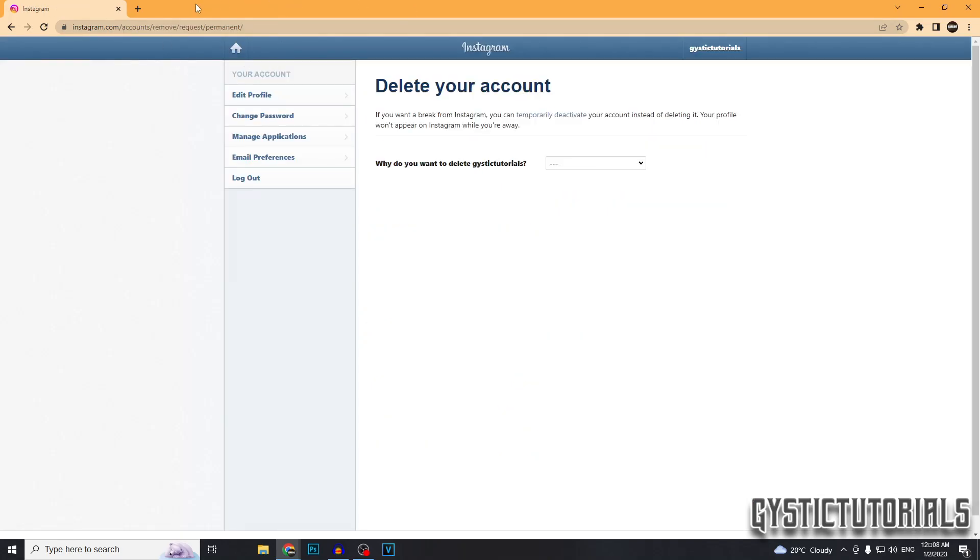Okay, to permanently delete your account, go to the link in the description and click on that. Make sure you're logged in. It's going to take you to this page. Just in case you don't want to click it, the URL is instagram.com/accounts/remove/request/permanent.